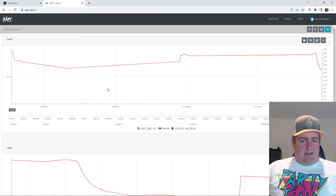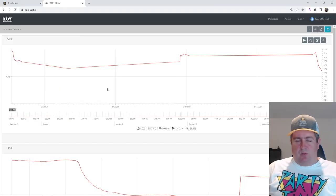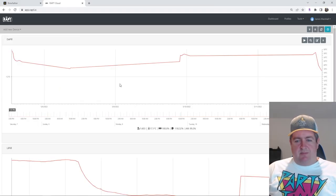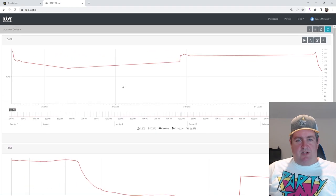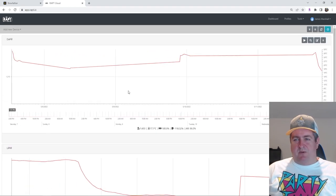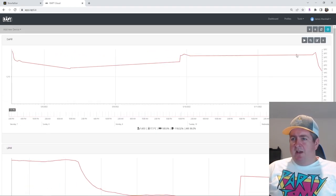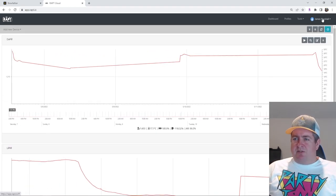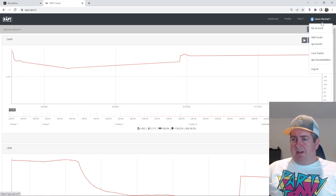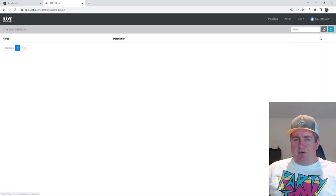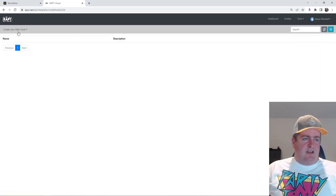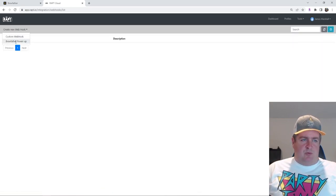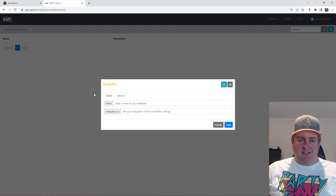As you can see, I have my two RAPT pills set up here. Nothing really meaningful on them right now. They're just kind of logging once in a while. But what you want to do is go over to your name, go into webhooks, and you'll click on create new webhook. Brewfather power up nice and easy.